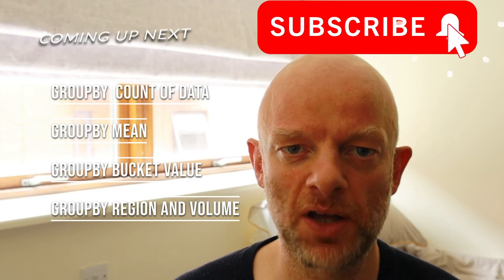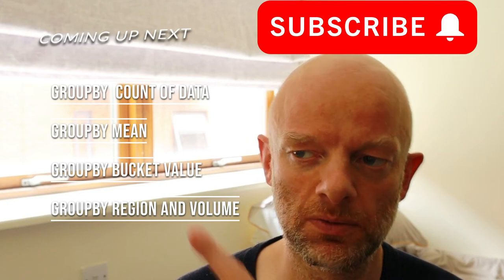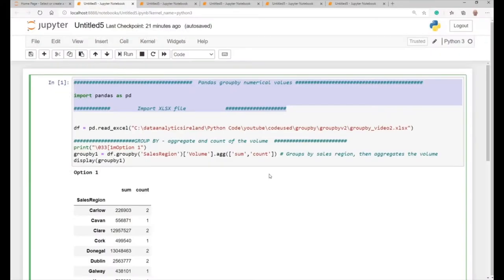Pandas Group By video 2. So, welcome. We're at video 2, Pandas Group By, Data Analytics Ireland.